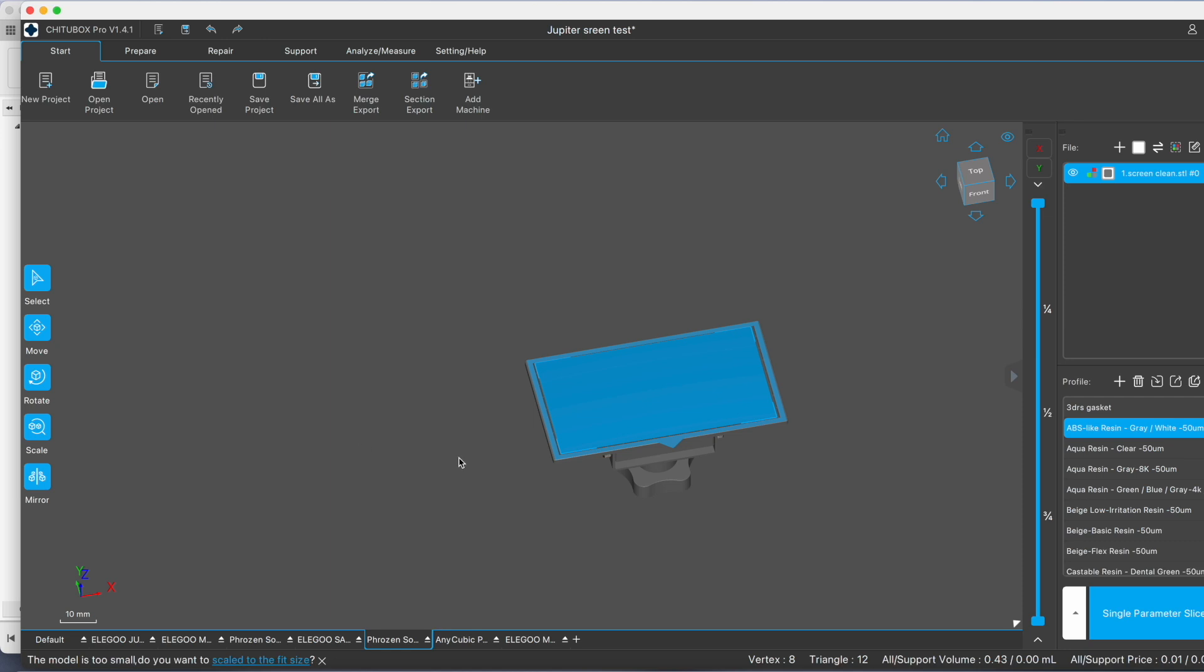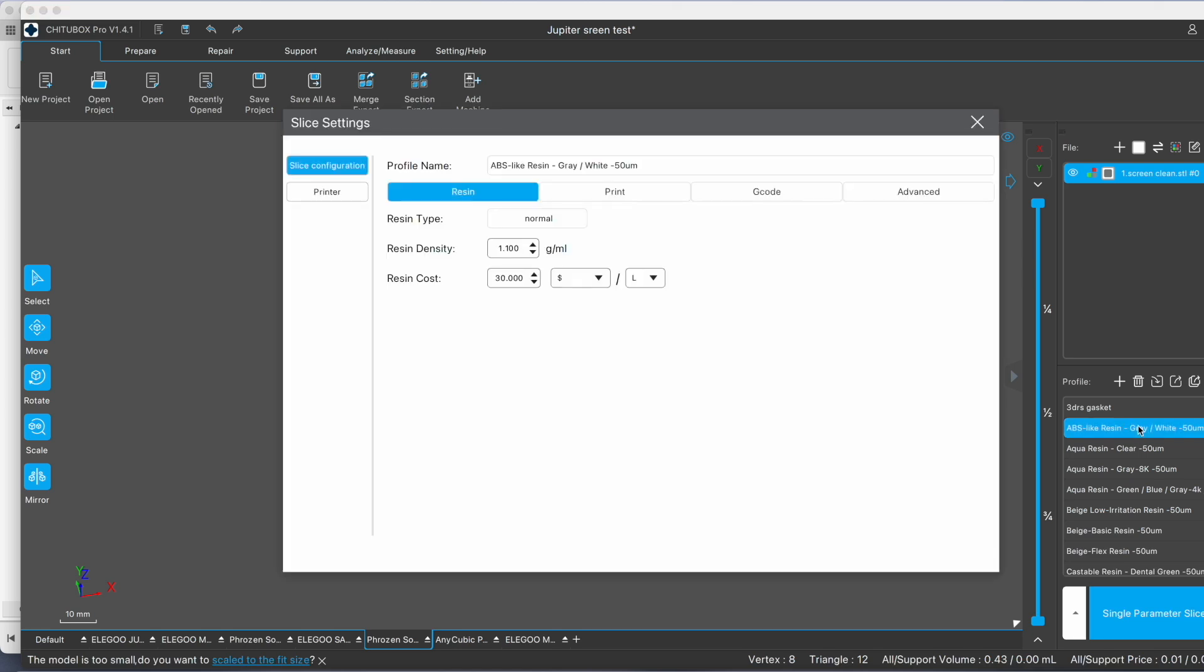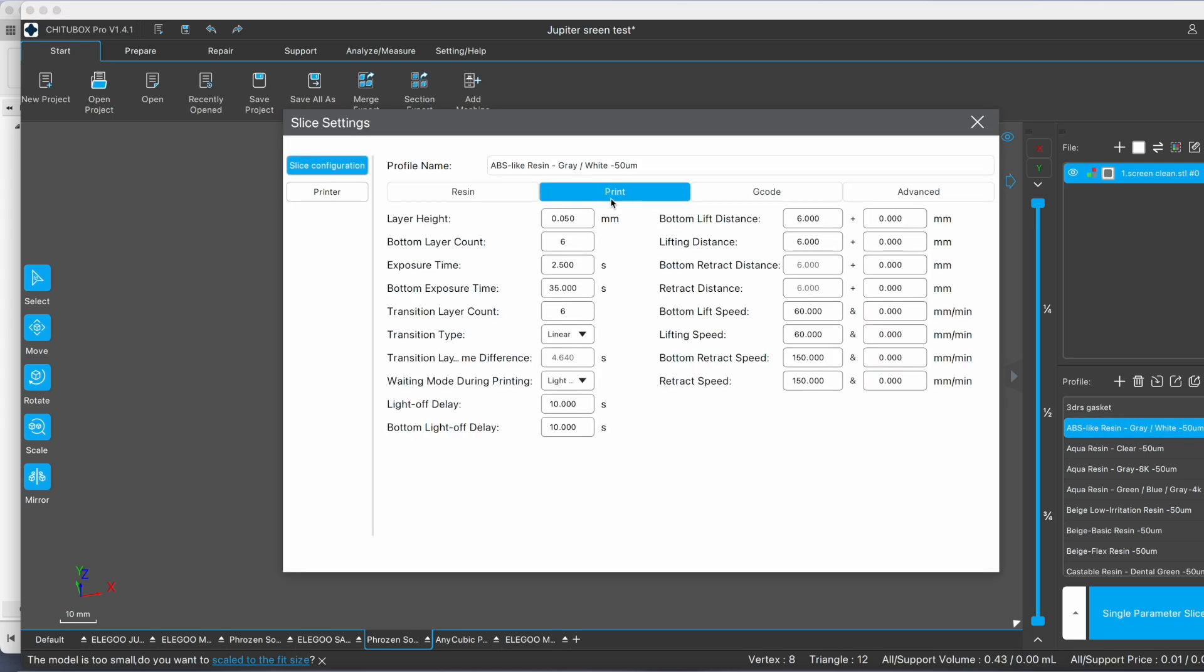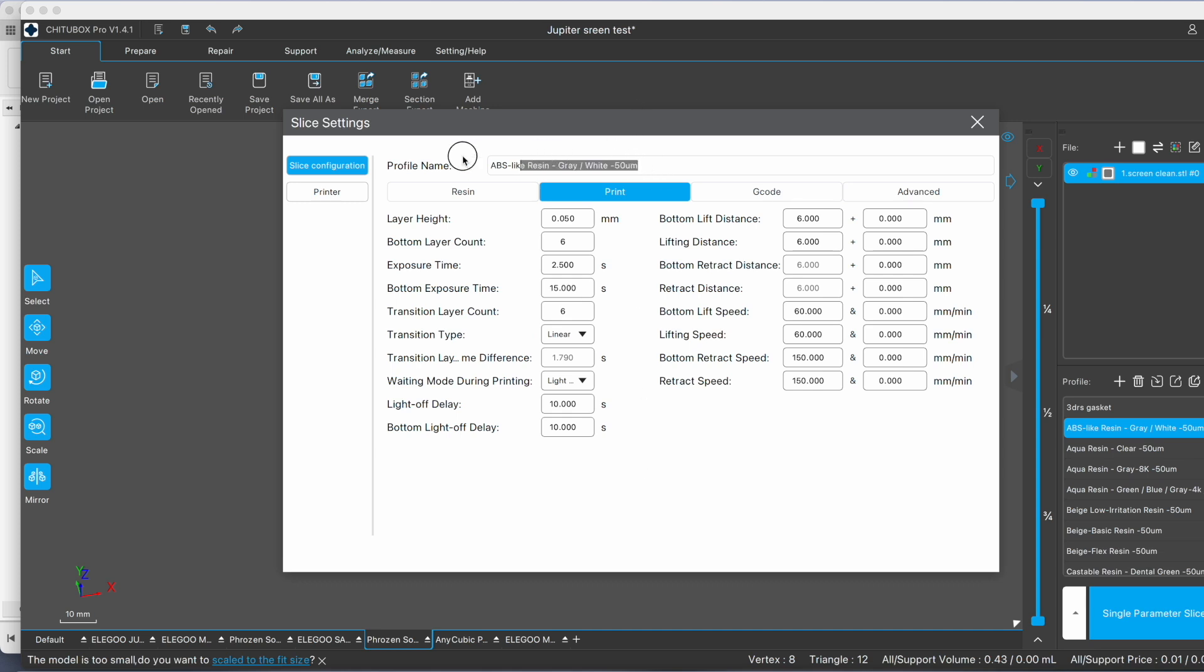Now you get single parameter slice. One thing you might want to do is make a new profile that only exposes the bottom layer for 15 seconds. I'll call it 15 seconds screen clean. Nothing else needed there.